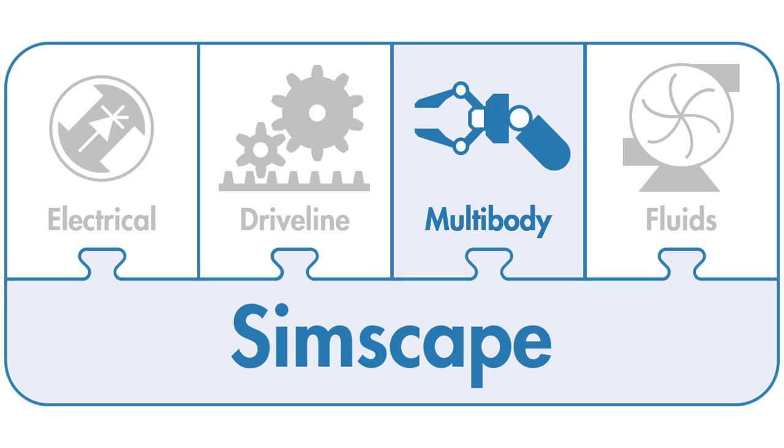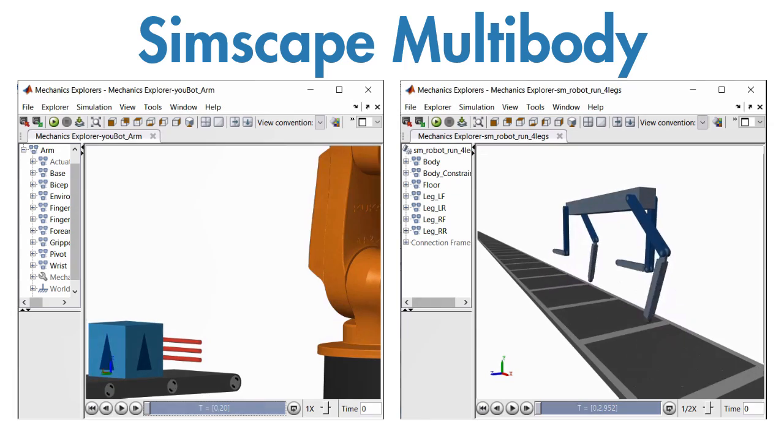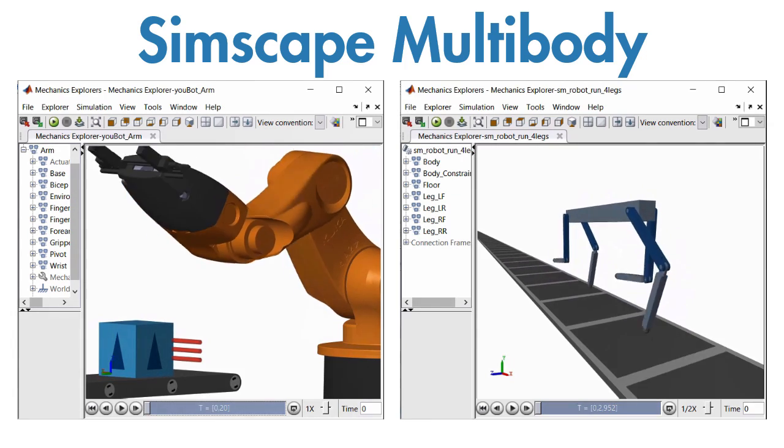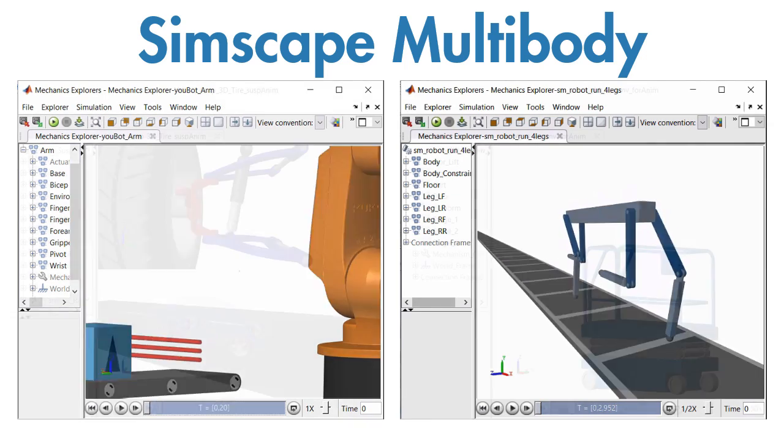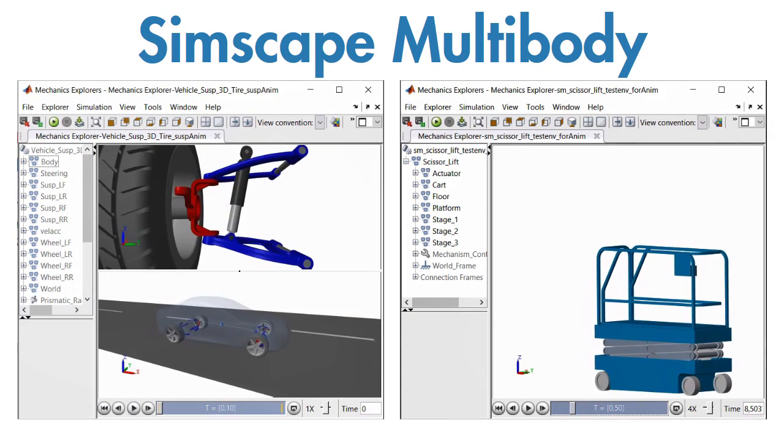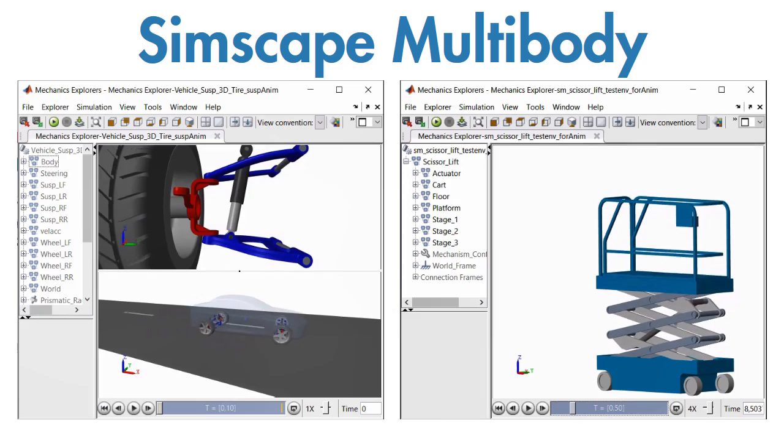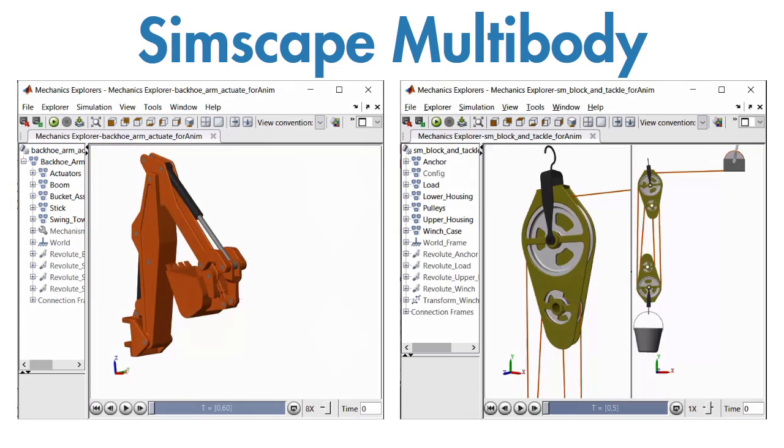Simscape Multibody provides a multibody simulation environment for three-dimensional mechanical systems such as robots, vehicle suspensions, and construction equipment.